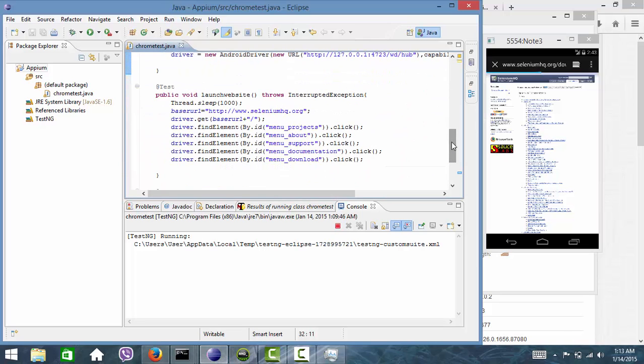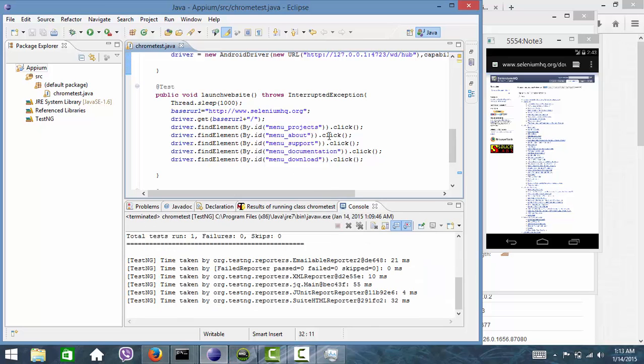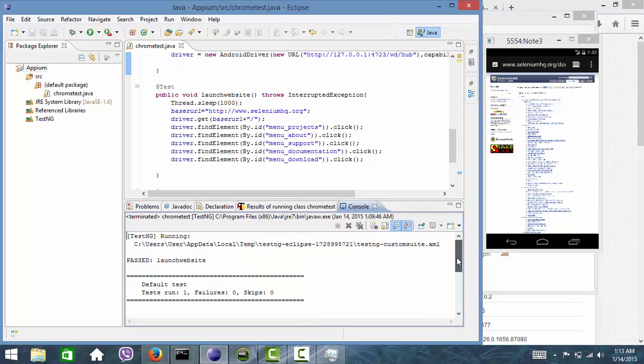So here we have navigated to one, two, three, four, five menus, right? See here, the test has been executed successfully without any failure.